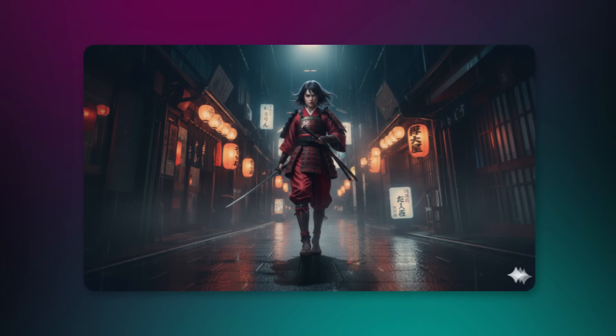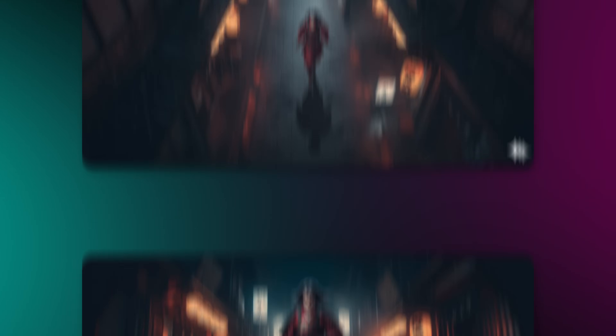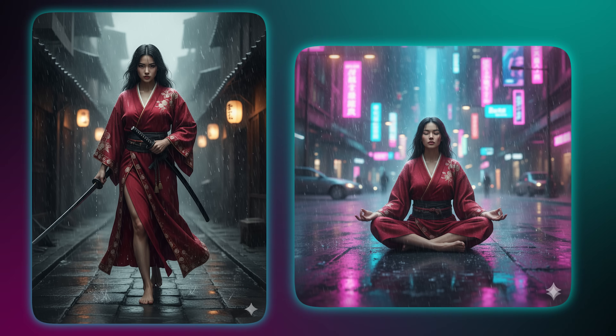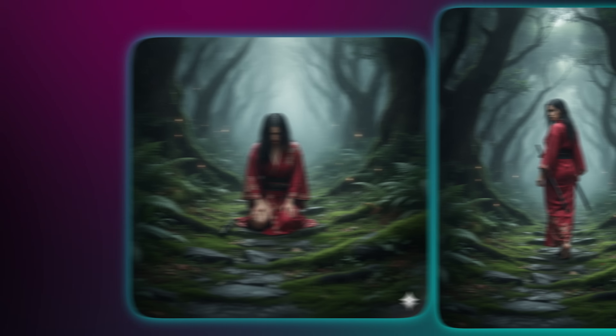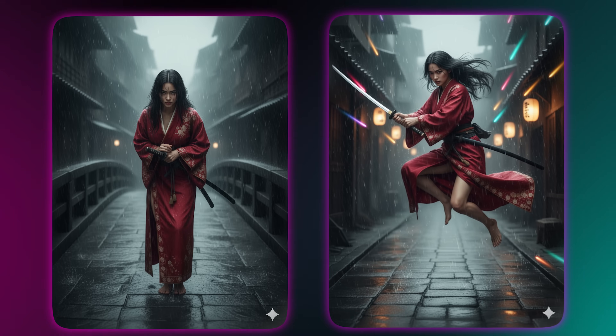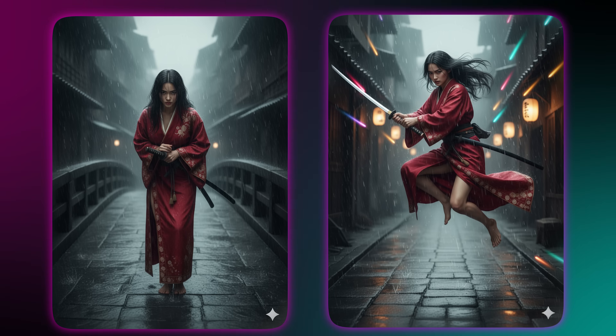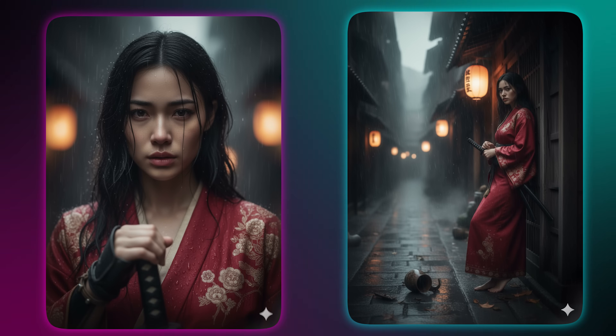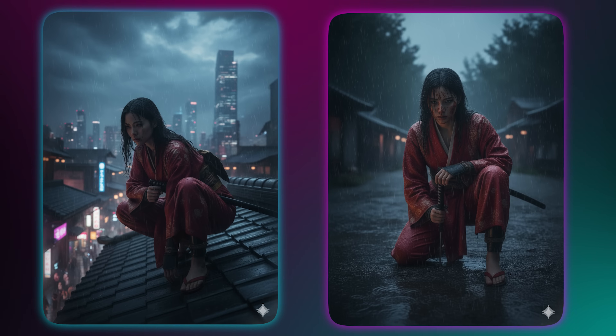Nano Banana has a secret weapon — it's designed to remember your character by default. Within the same session, it will automatically preserve your character's facial features and key identity from one image to the next. To get rock-solid consistency, give the AI extra help. First, when you create your character, use unique details. Then always re-upload your character's best photo as a reference for your next edits.